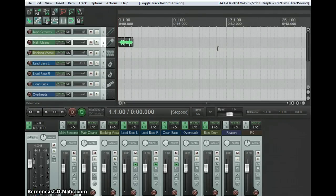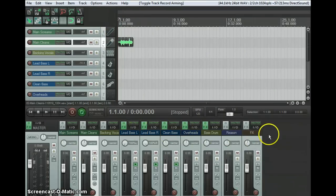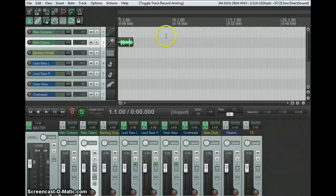Reaper version 4 is out. It's been out for a little while. This is what it looks like — this is my usual track template with the usual tracks that I have for recording. I'm just going to run through the basics of Reaper again with the new version.